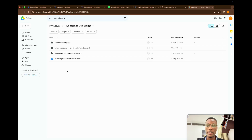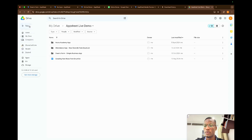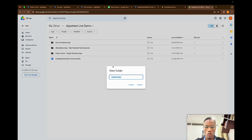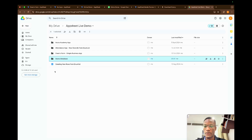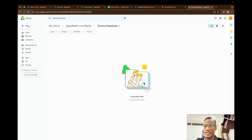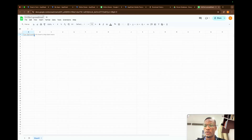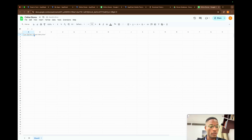To create an app, I always say it's important to place your app files in a new folder in Google Drive so you can easily access all related information. I'm going to create a new folder called 'Stores Database', and inside it I'll create a spreadsheet called 'Online Stores'.